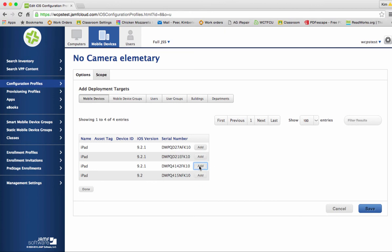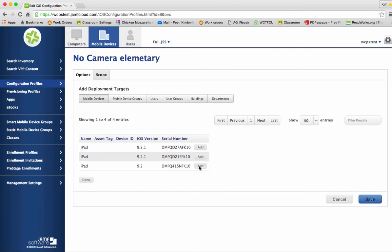I could also compare and filter the results by typing in the serial number to find it. I'm just going to click add here and now that particular iPad once I hit save will have the camera turned off. So here we go clicking save.